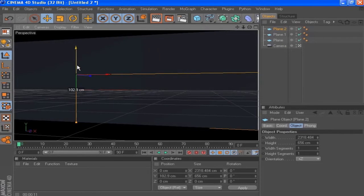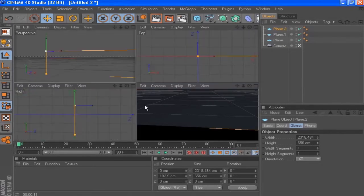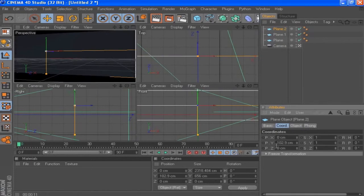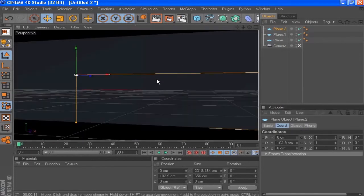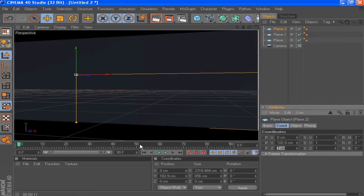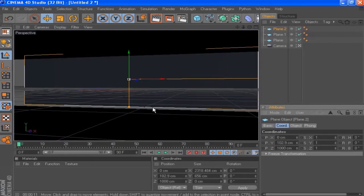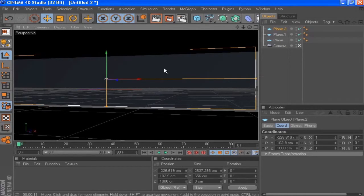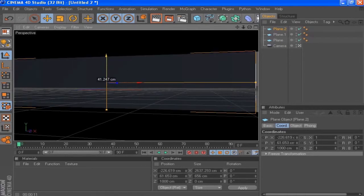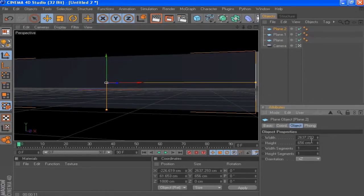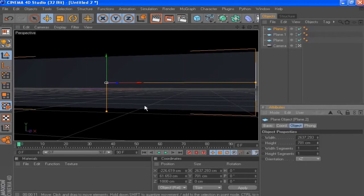Push it up so it's kind of intersecting, and we want to move it back. Let's just set the Z position to positive 1000 so it goes back, then move it up and increase the size, bringing it down so it's dissecting the height and width a little bit.